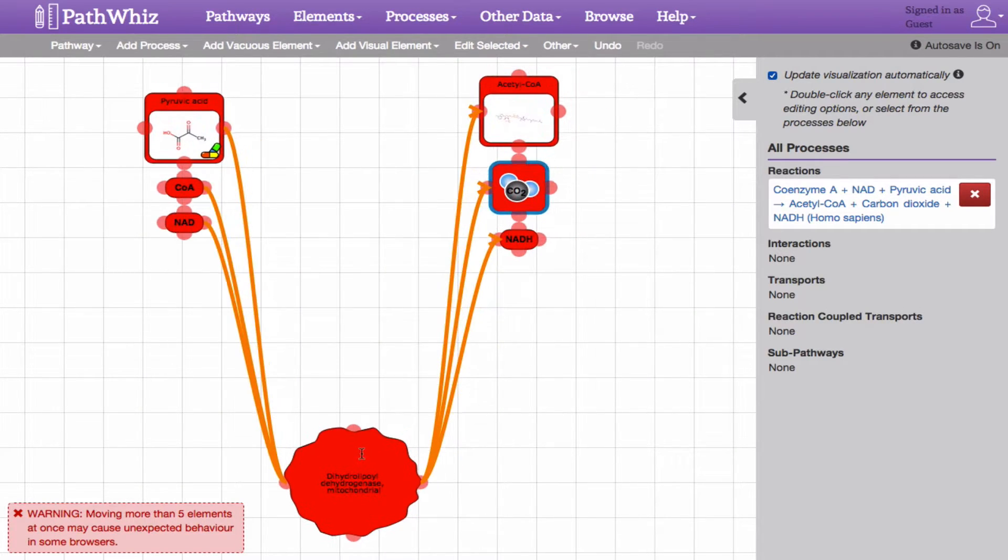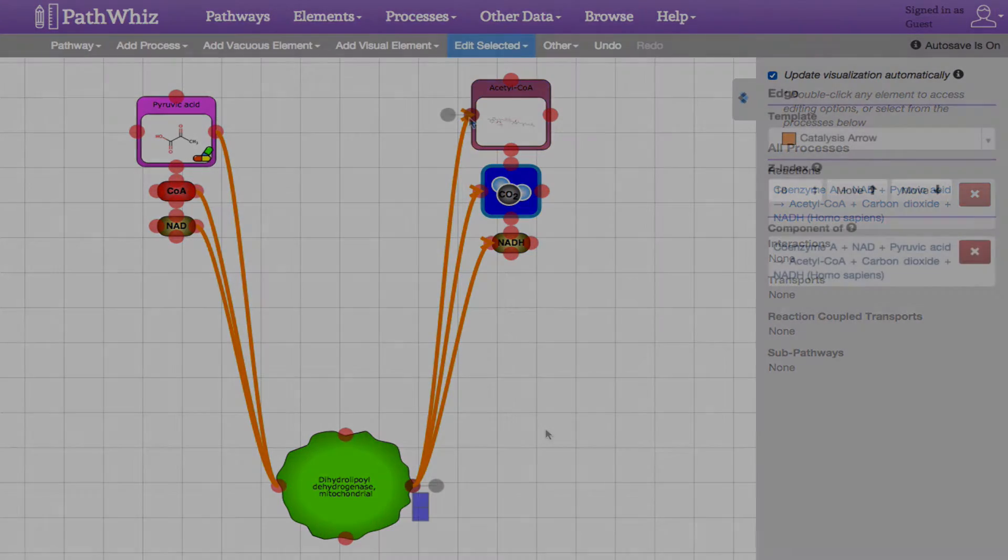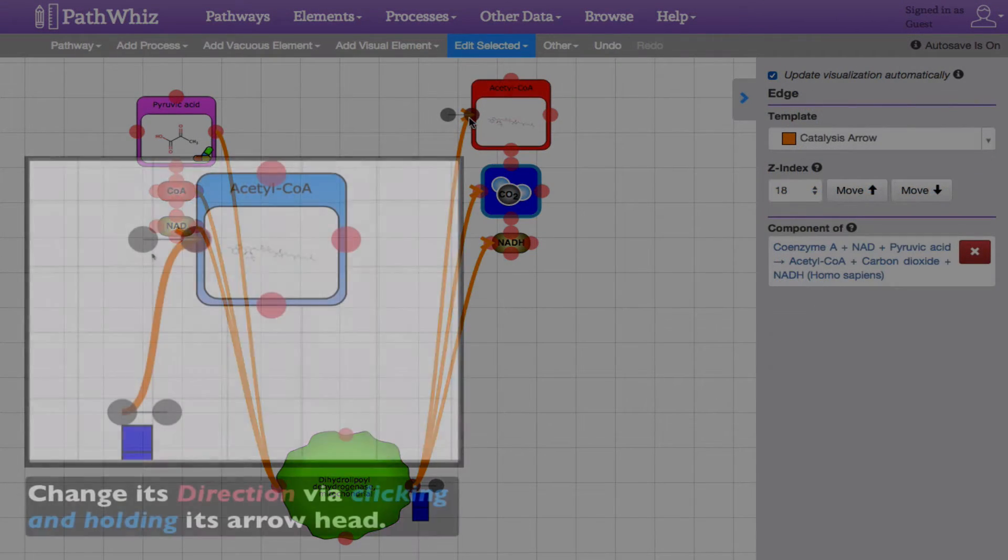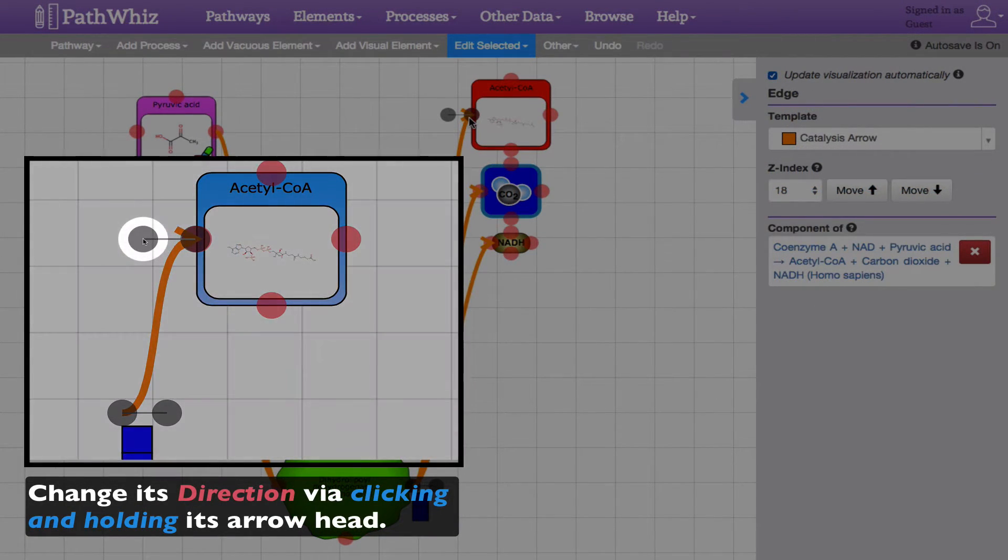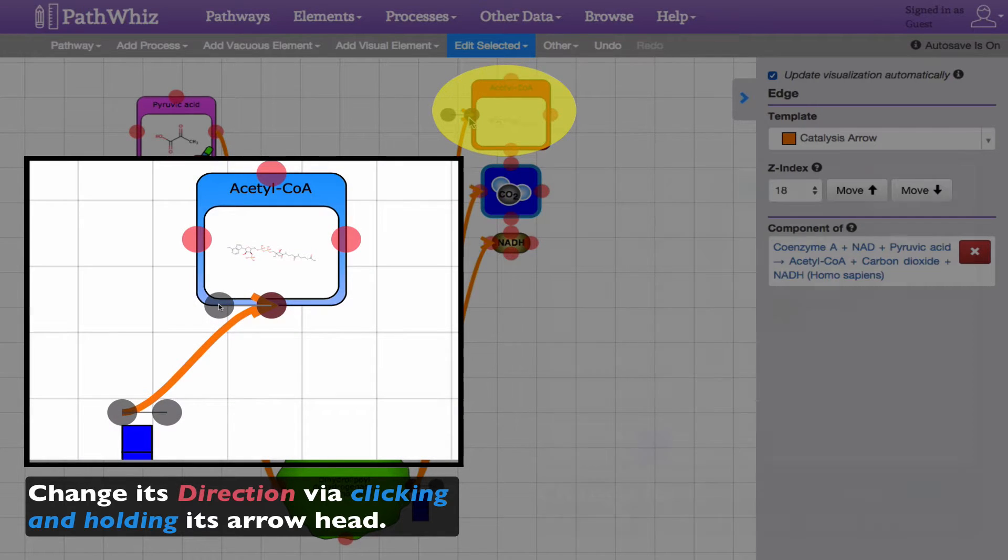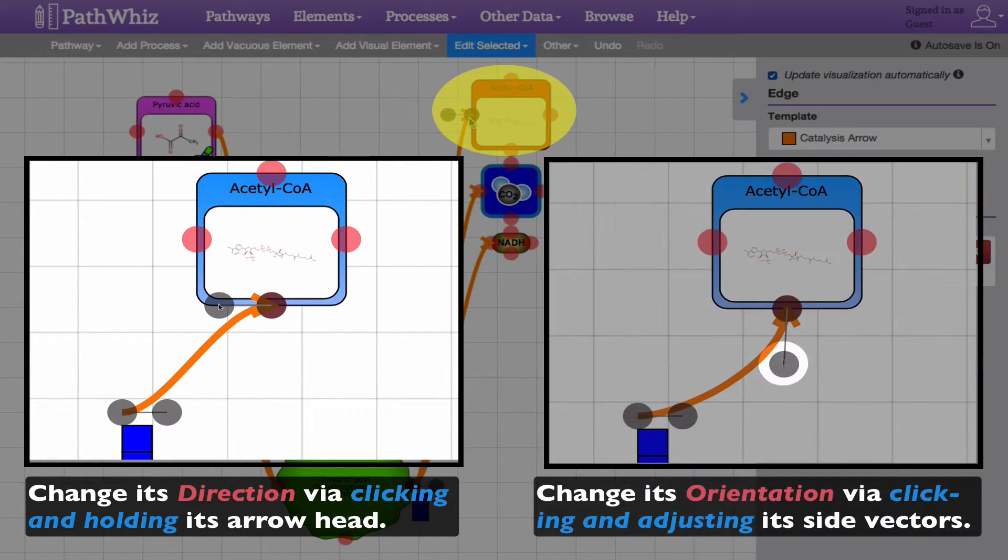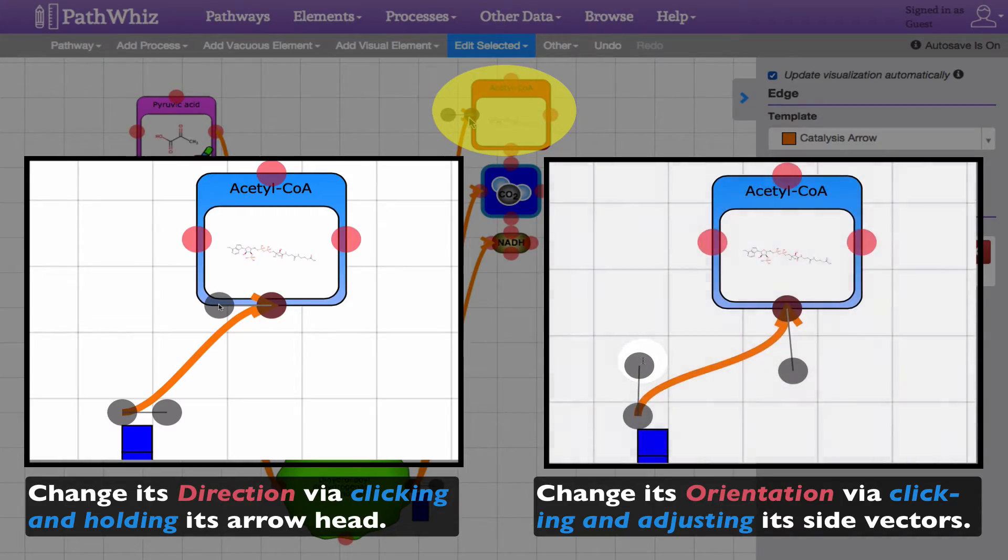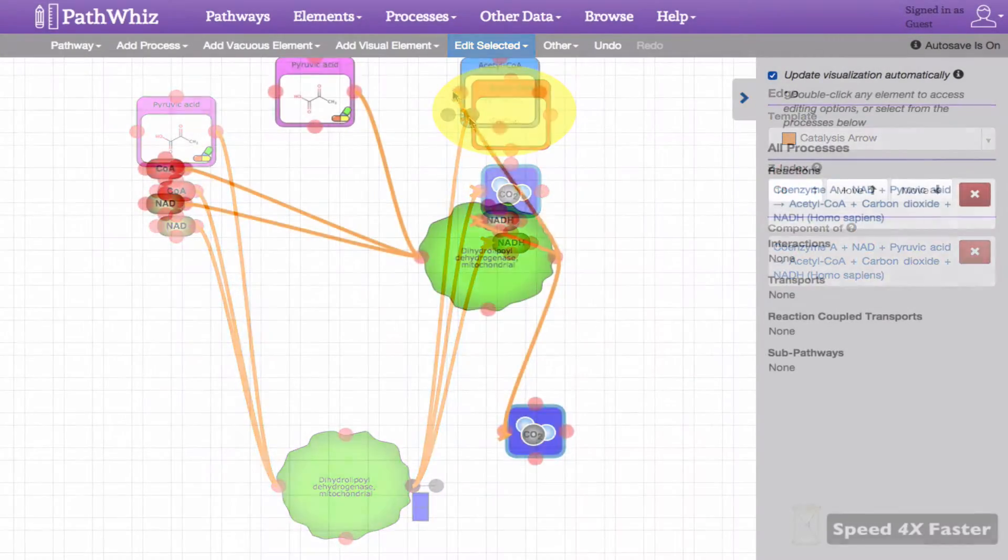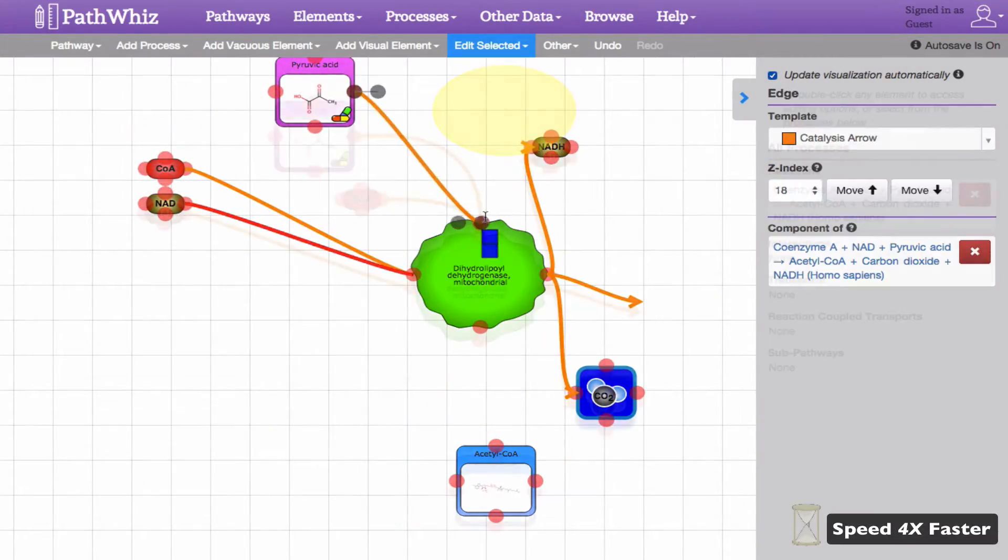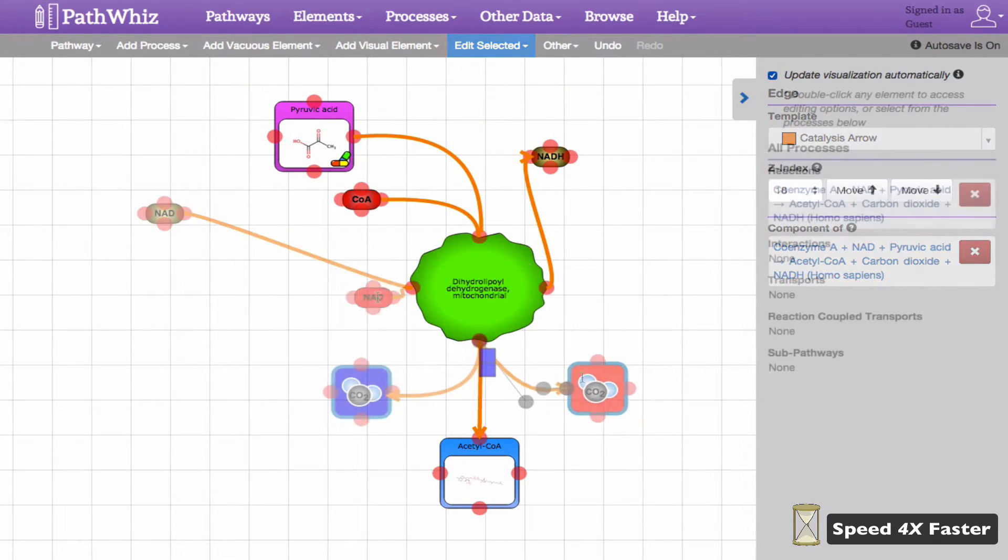we can also change how the arrows are directed towards different reaction elements. By clicking and holding the arrow, we can change the position where it points and its orientation by adjusting its vectors located on the side.